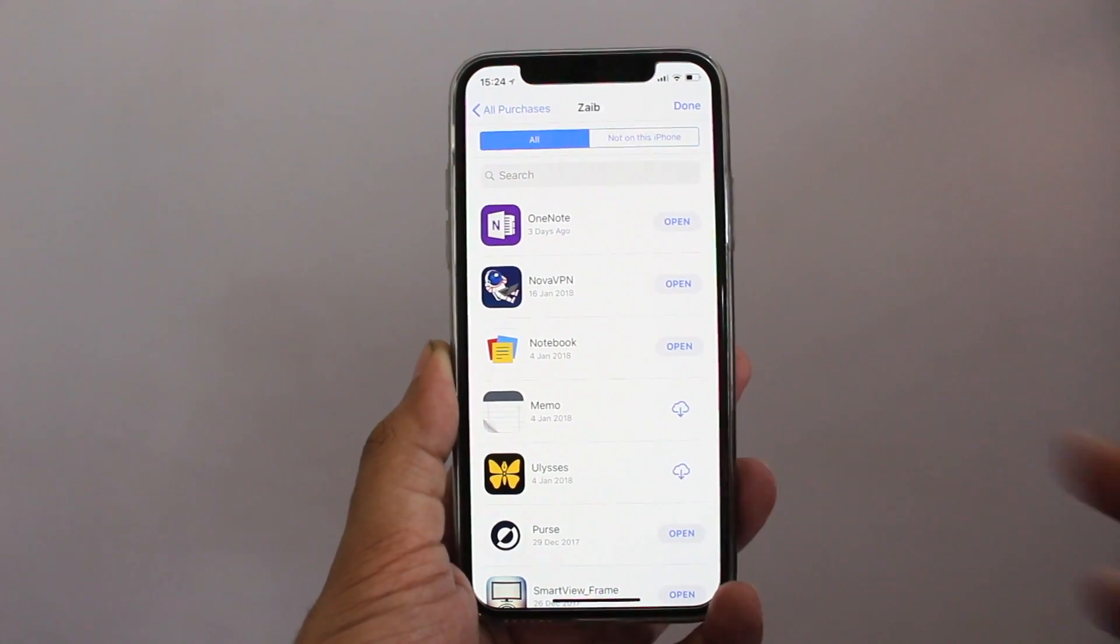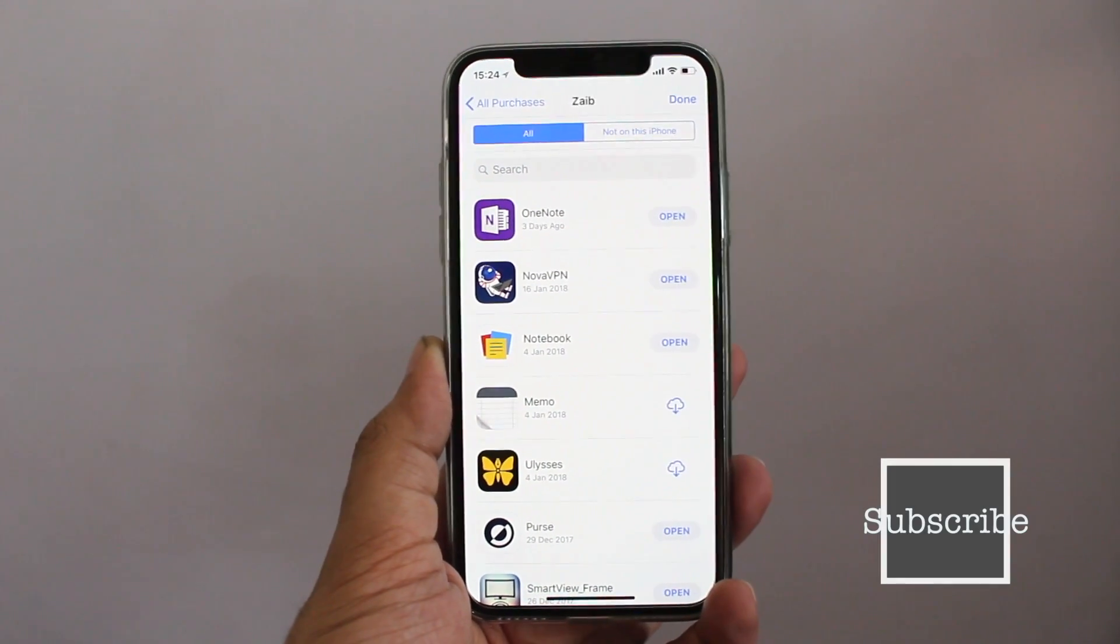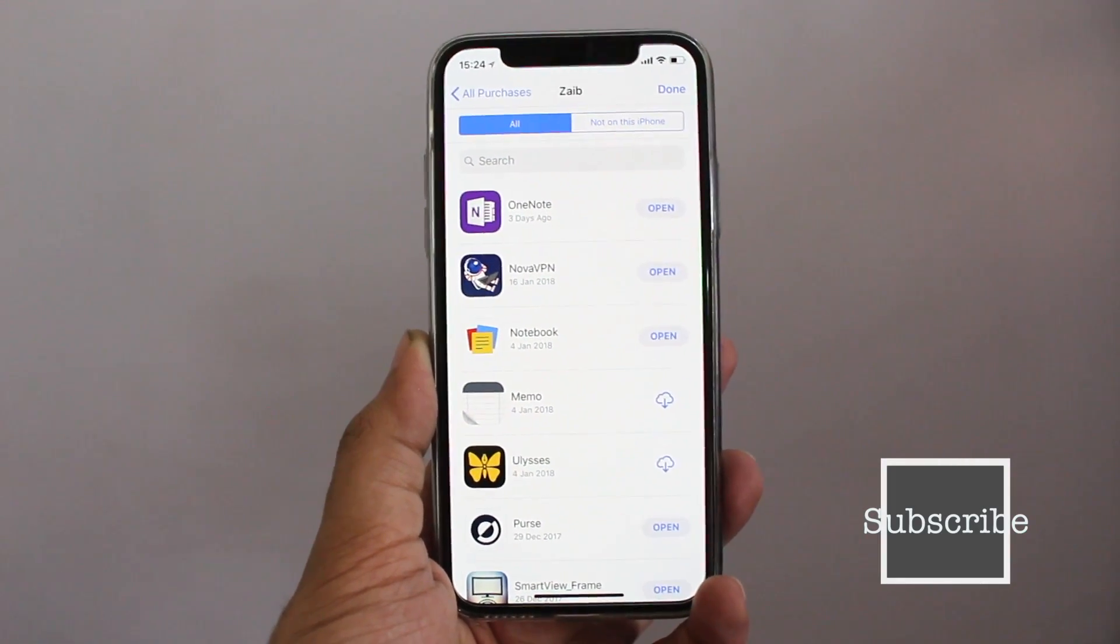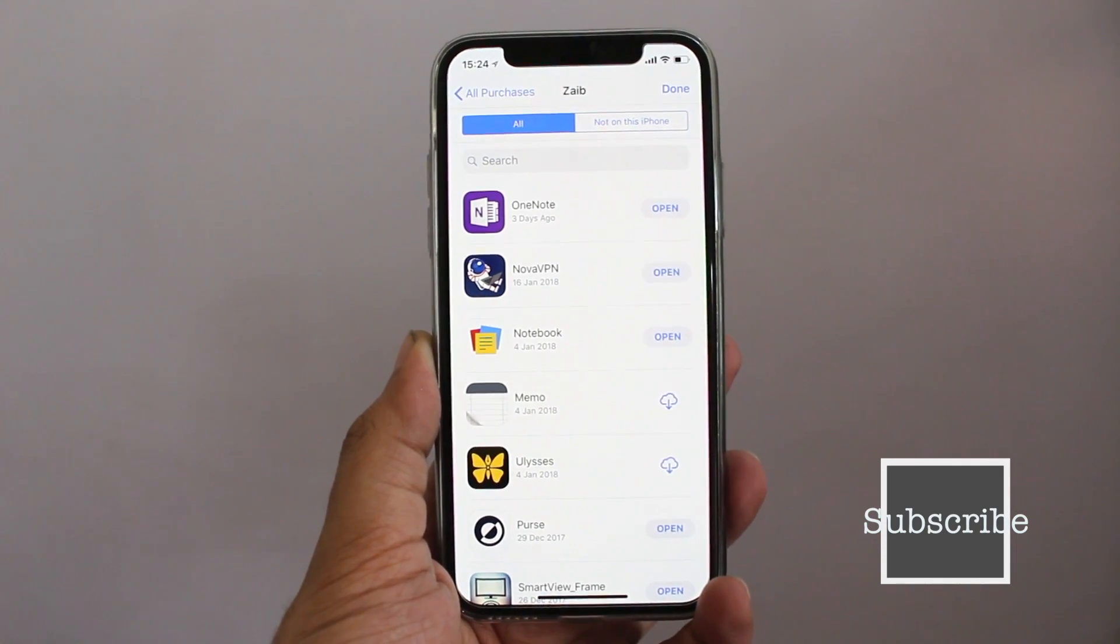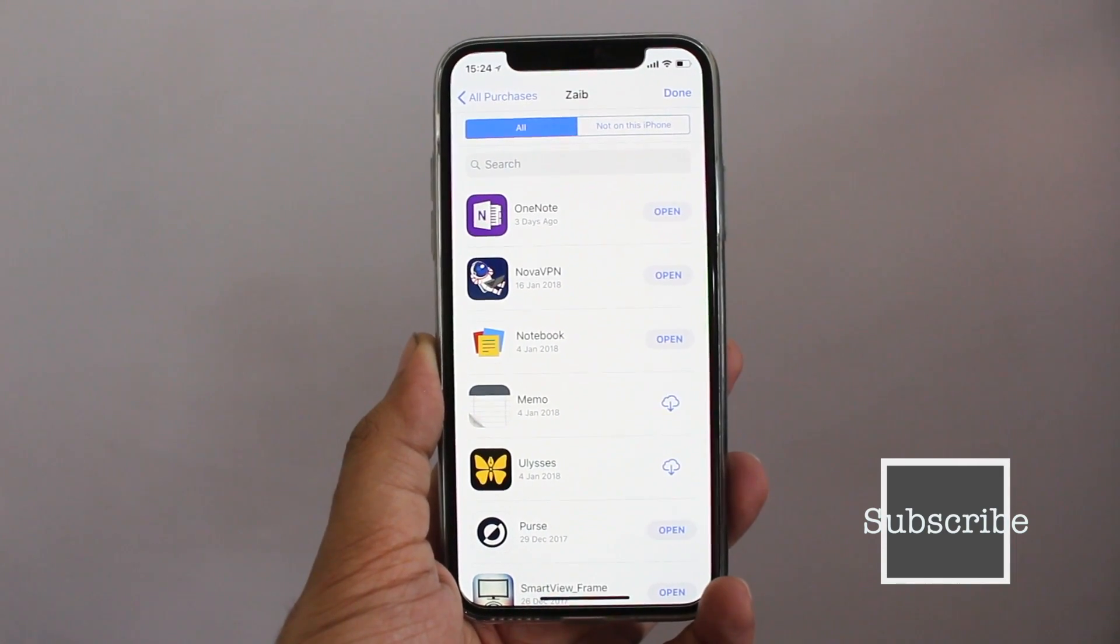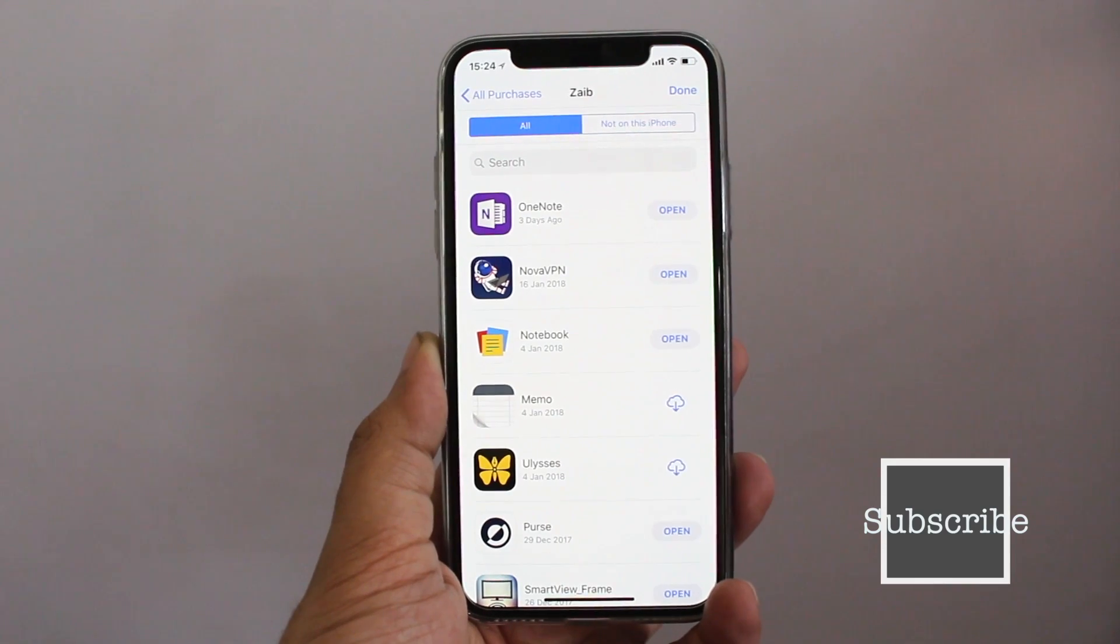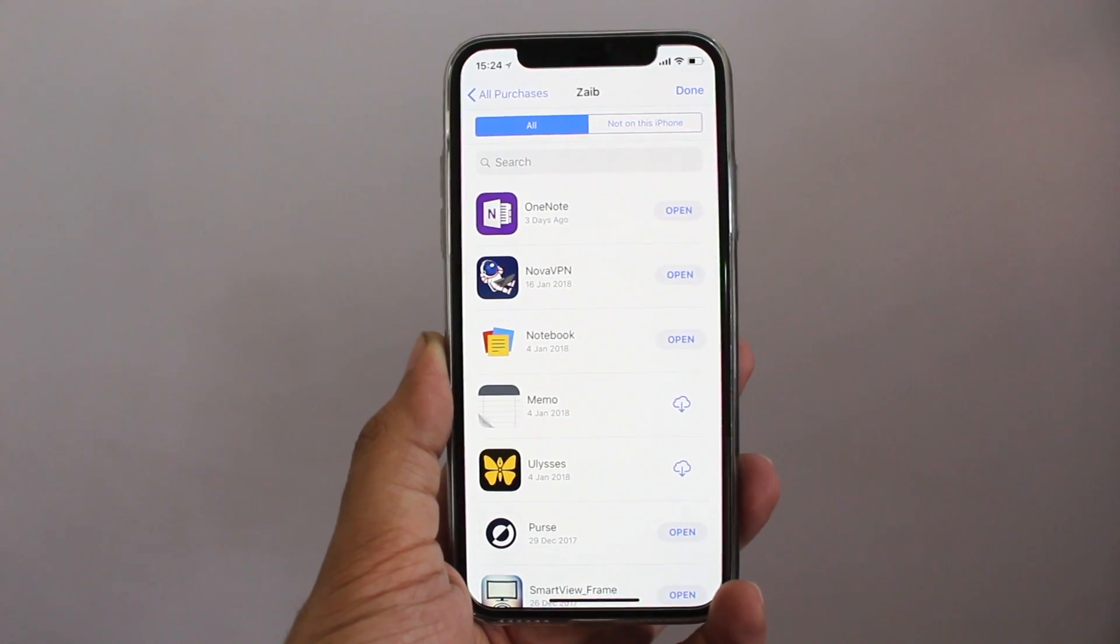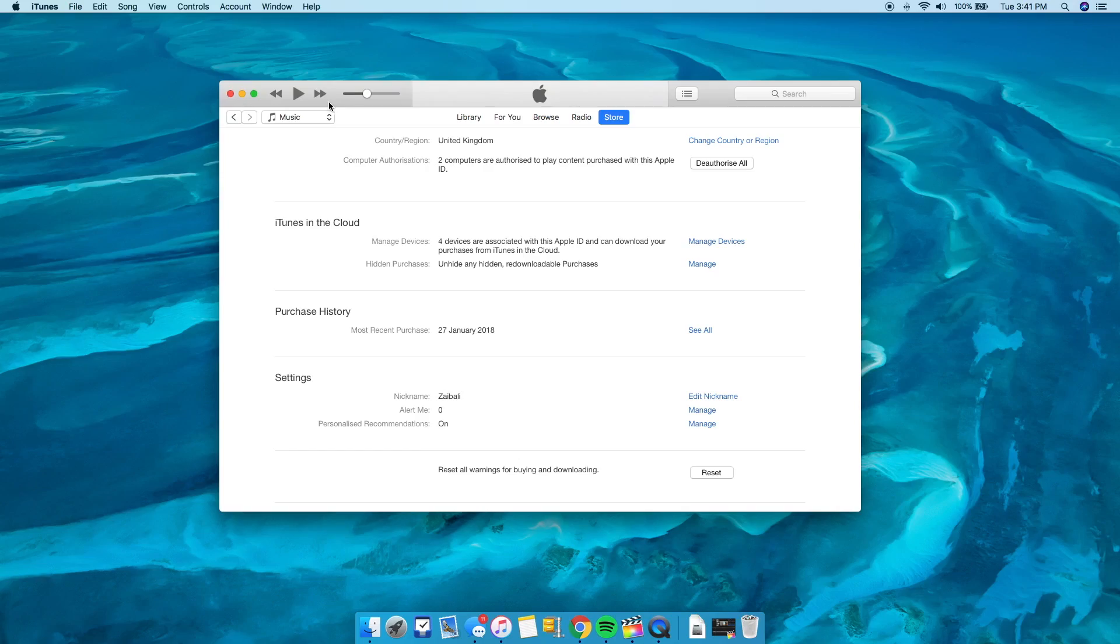You can download it by searching for it in the App Store and then tapping on the price button. The App Store will verify to see if you have already paid for the application and let you download it for free.